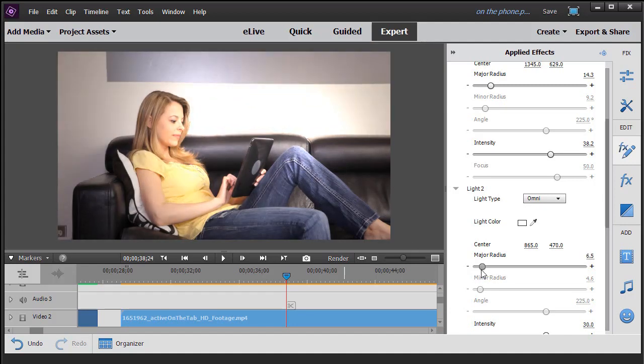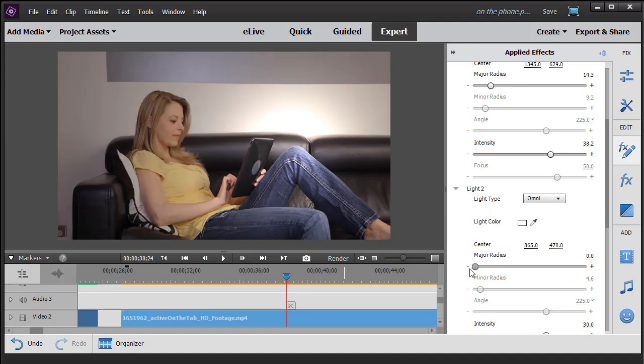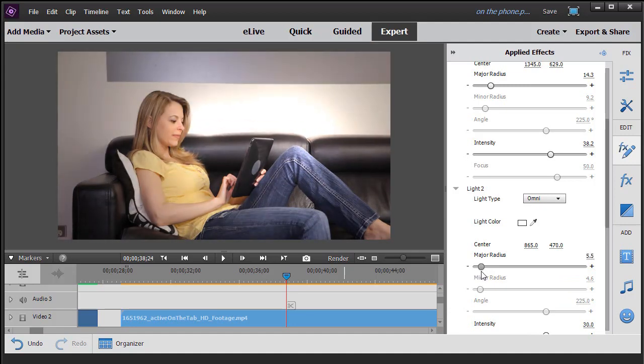Right now I just used a little bit of light, pretty subtle. If I make it much bigger, it starts to... well, that's not too bad either, is it? Okay.